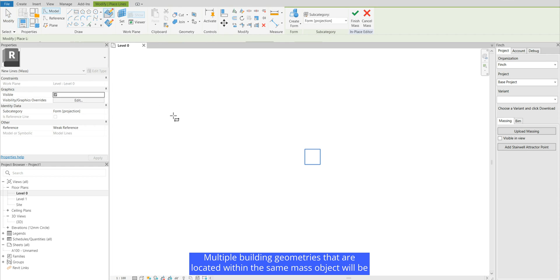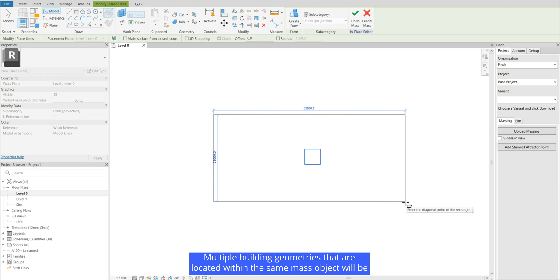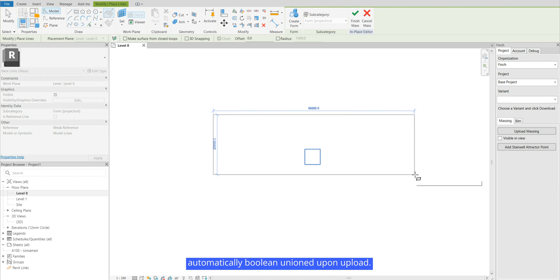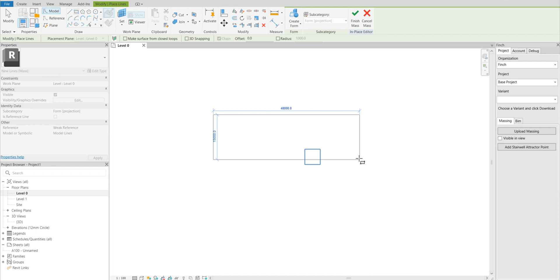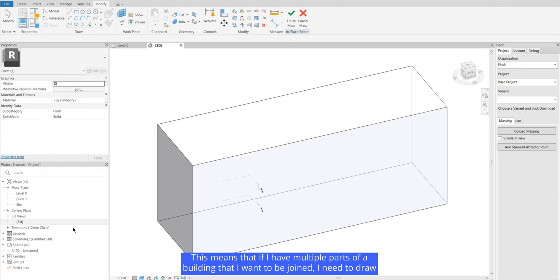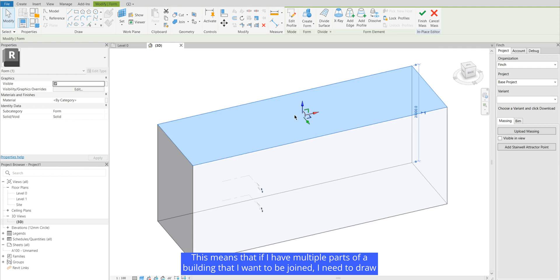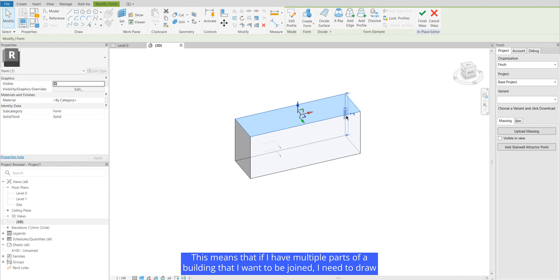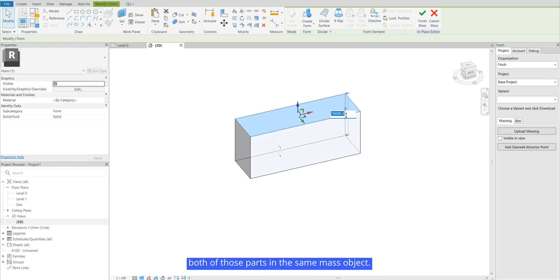Multiple building geometries that are located within the same mass object will be automatically boolean-unified upon upload. This means that if I have multiple parts of the building that I want to rejoin I need to draw both of those parts in the same mass object.